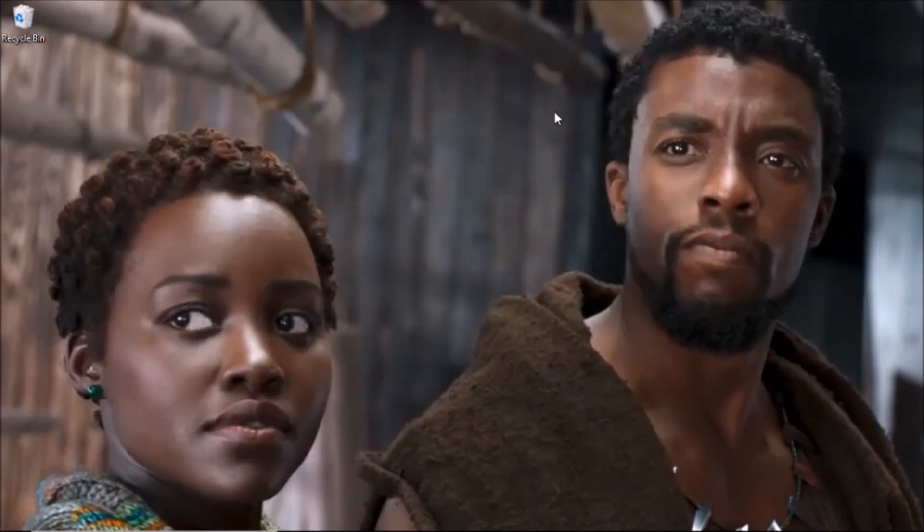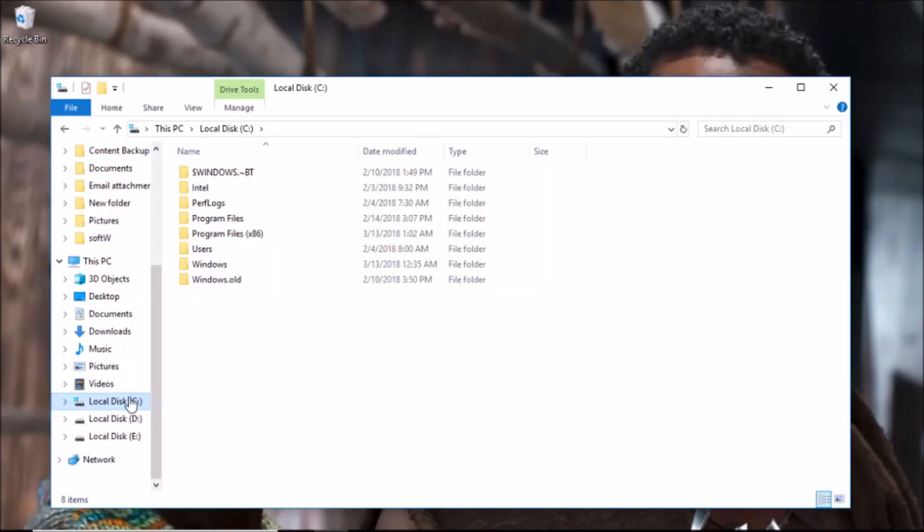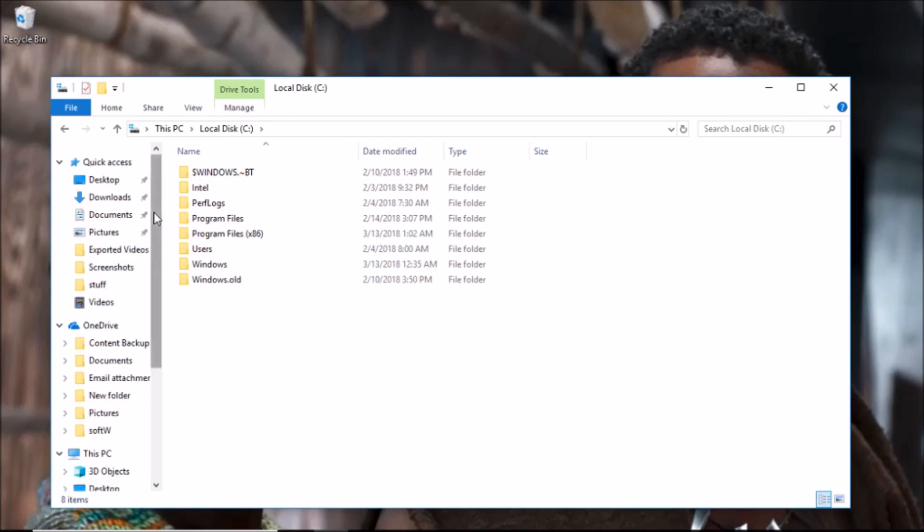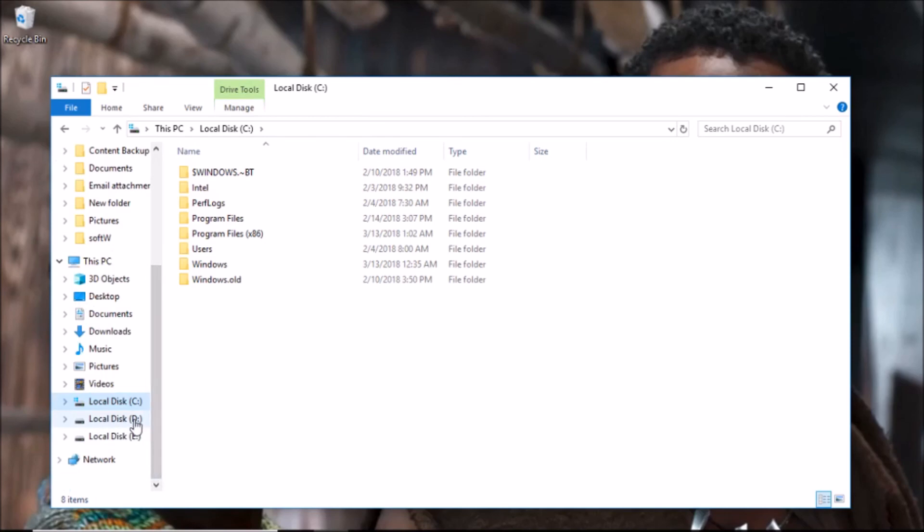Anyways, that is it for part one of the video, which is almost done. Just move the things that are very important to you to safer grounds, that is other disks that are not Local Disk C.